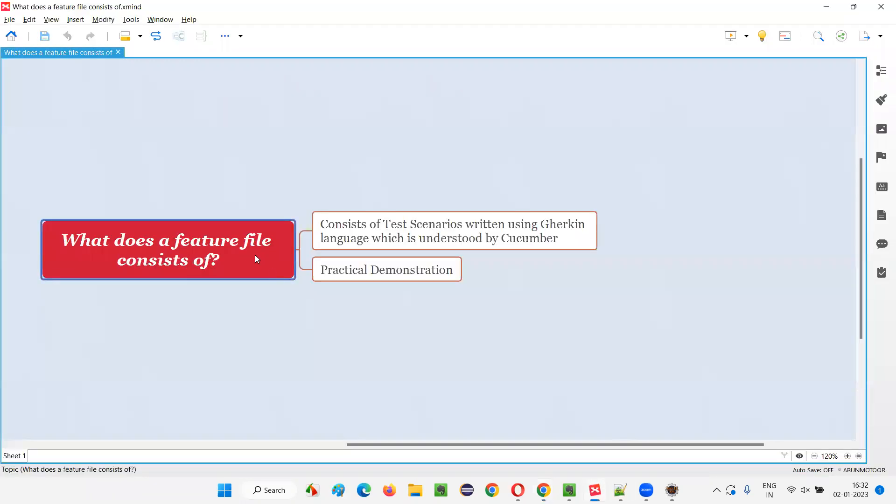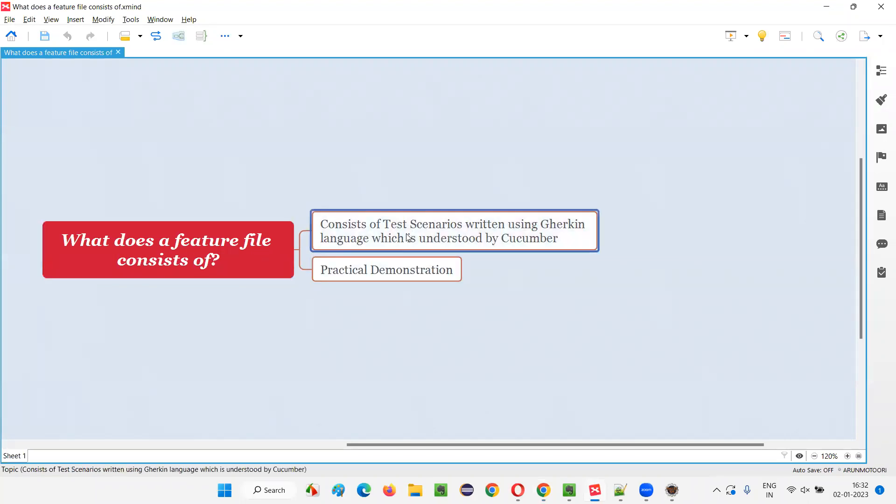Feature file consists of test scenarios which are built using Gherkin language keywords like given, when, then, and, but, example, scenario outline, background.